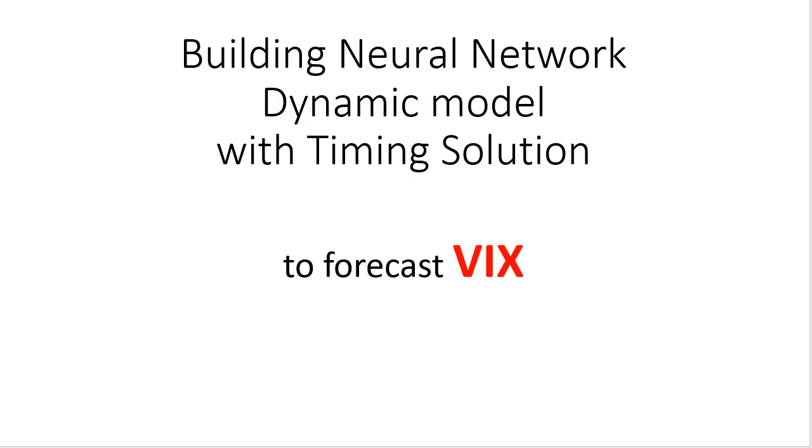Hello, in this video class I want to show you how to build a neural network dynamic model for VIX index, Implied Volatility Index, CBOE Chicago Board Options Exchange Implied Volatility Index.